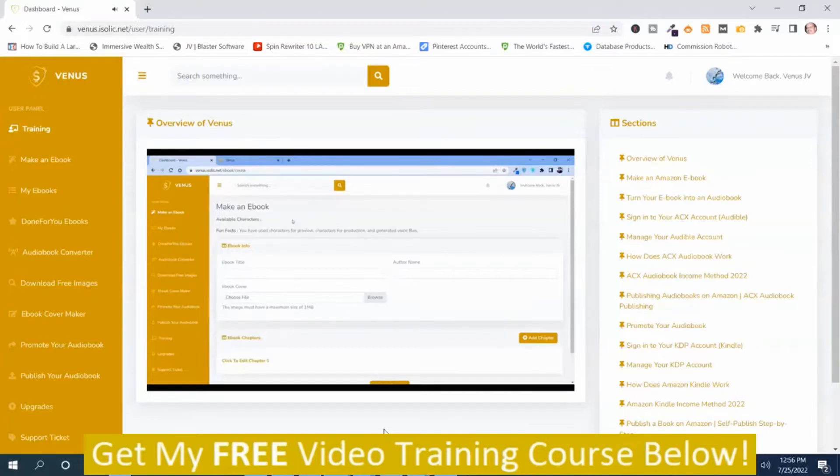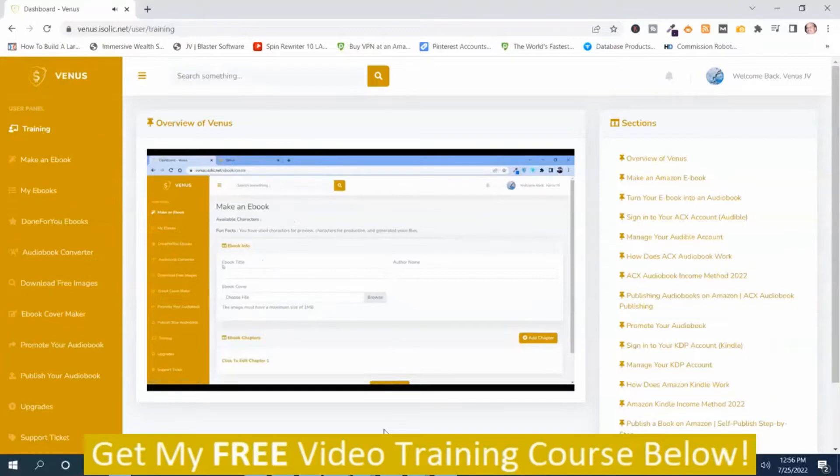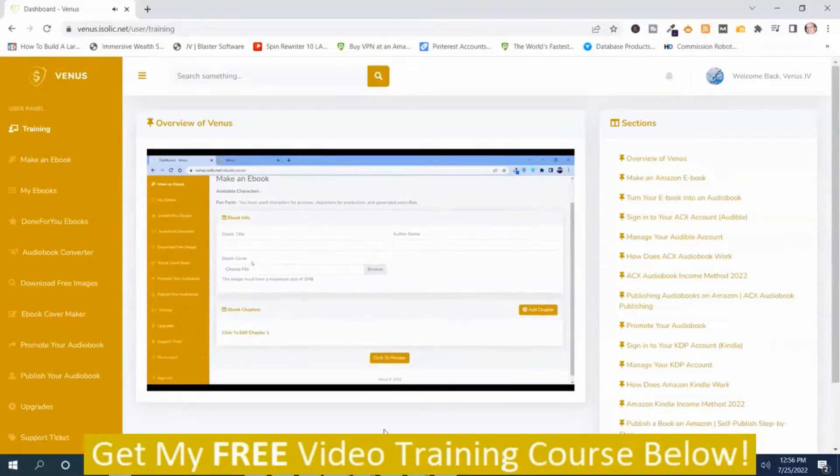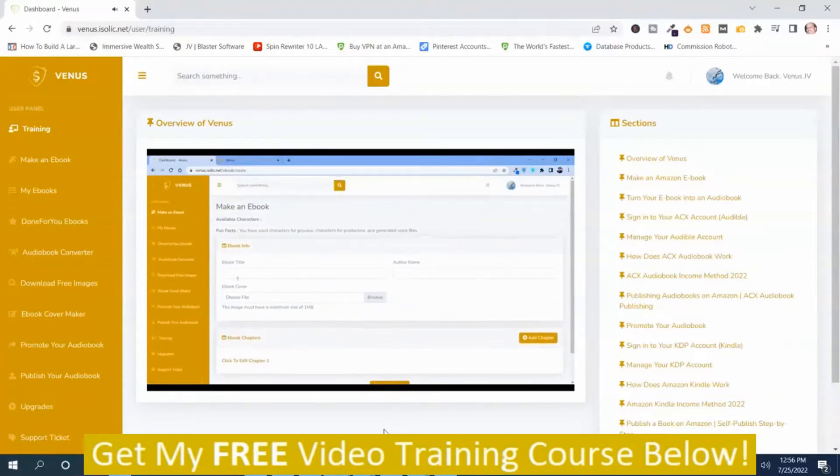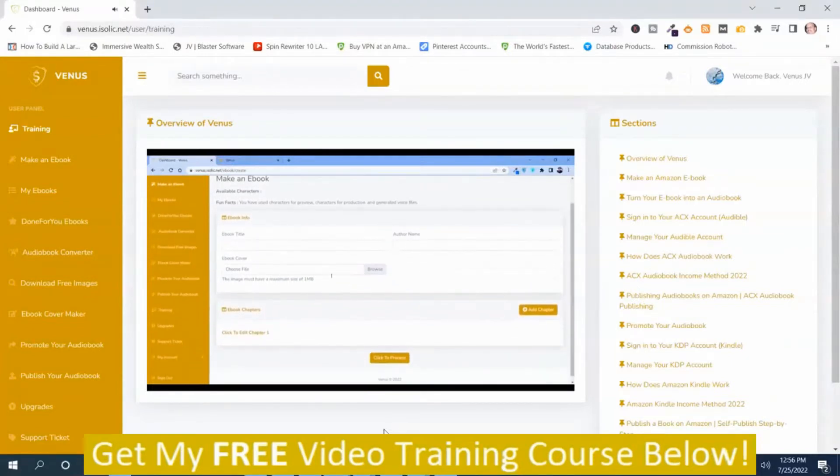Now how you can make an ebook. Just go over here on Venus. In this make an ebook option, you can find options where you have to put the ebook title, author name. You have to choose a book cover.